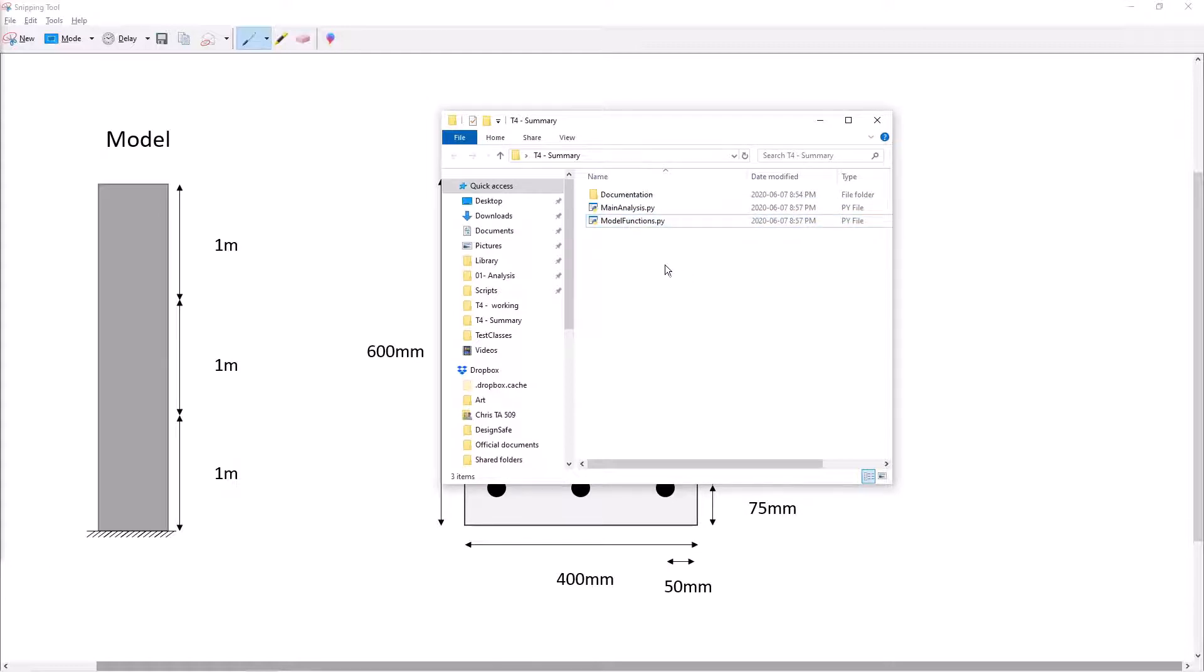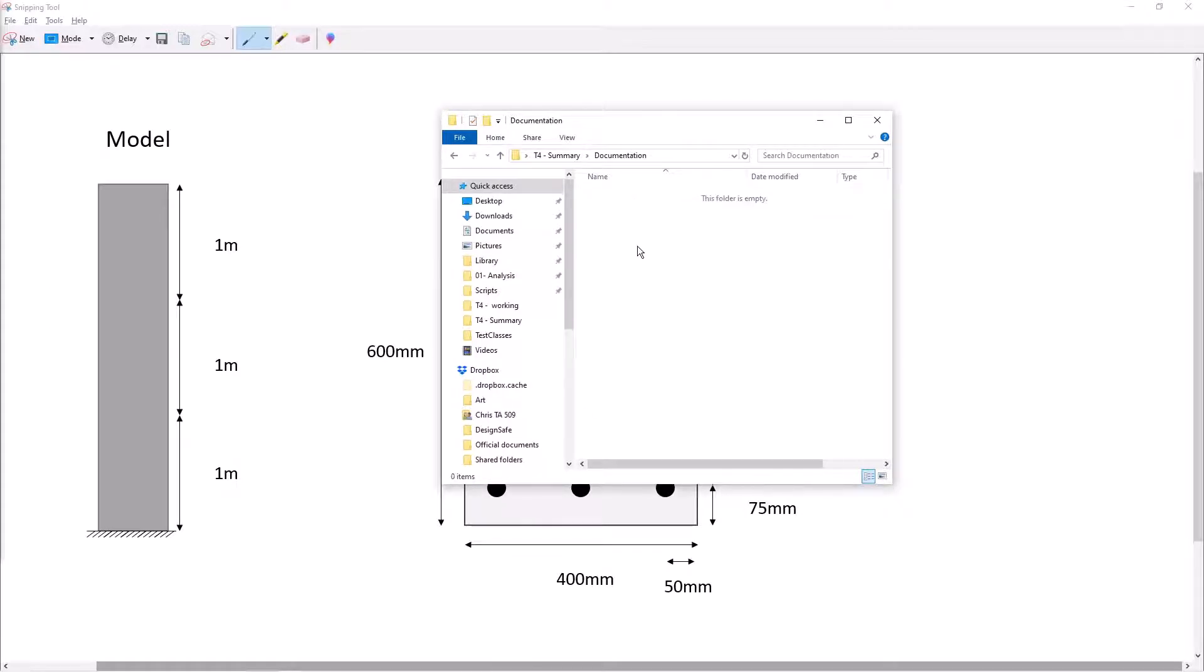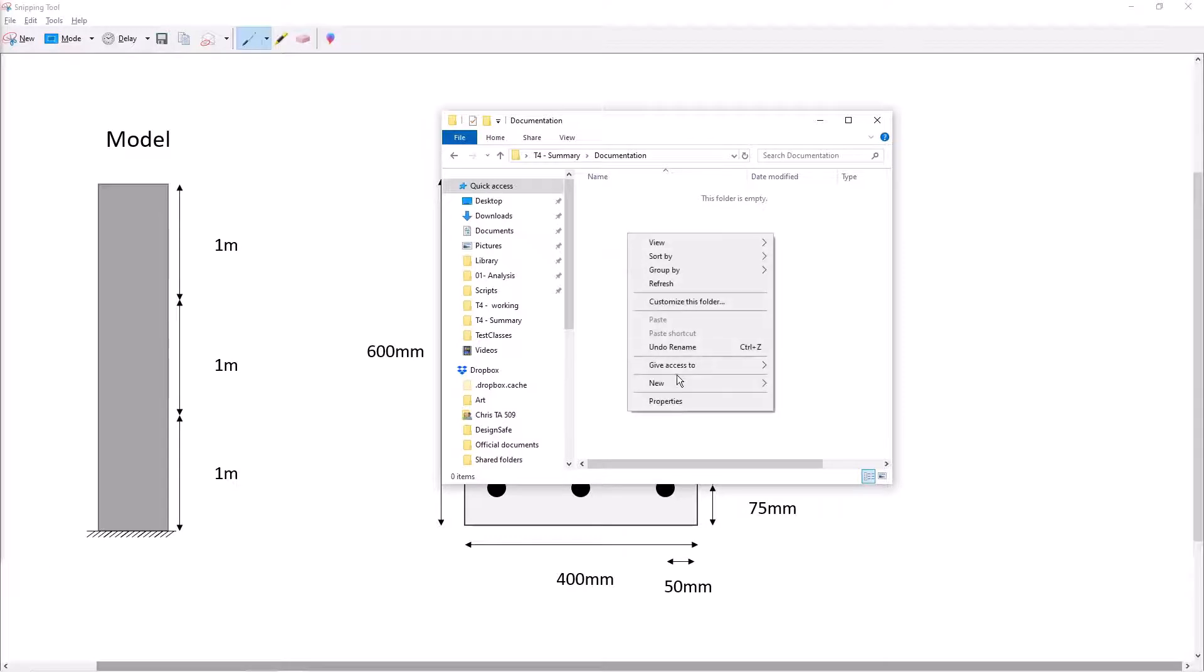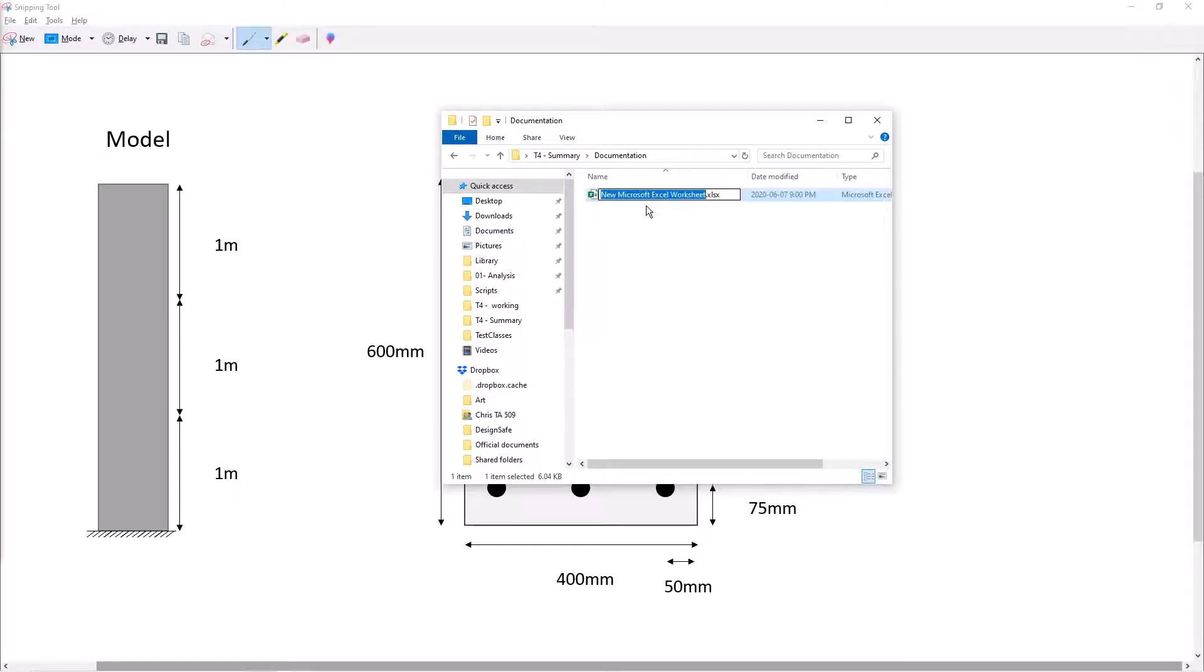In our main analysis file we will call upon the functions that we create in our model functions file. The next step isn't necessary but it's highly recommended. We're going to go into the documentation file and we're going to create an excel file. We'll name this model information.